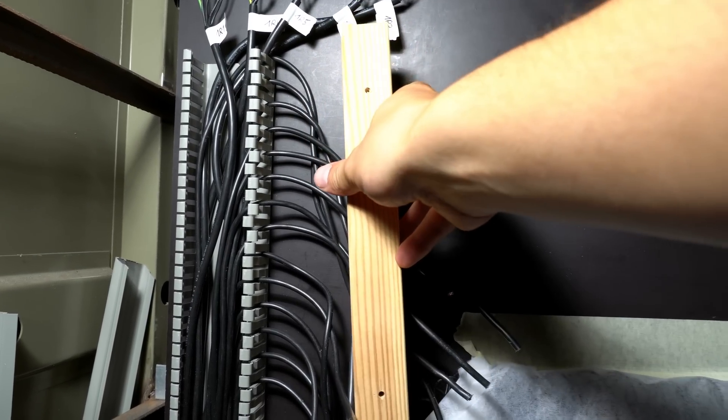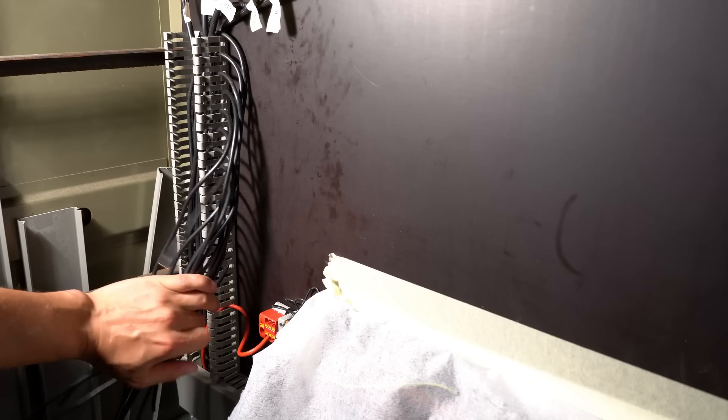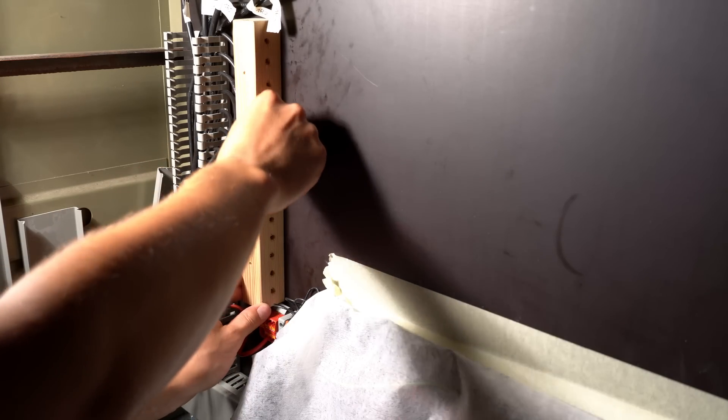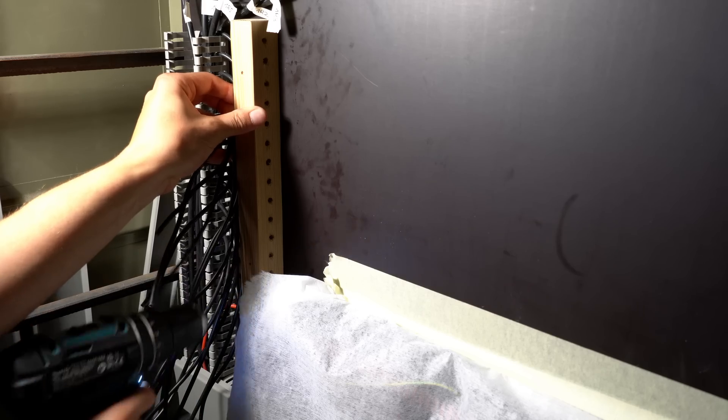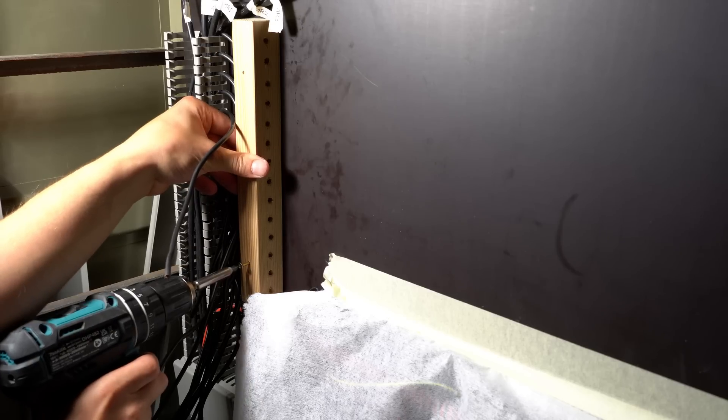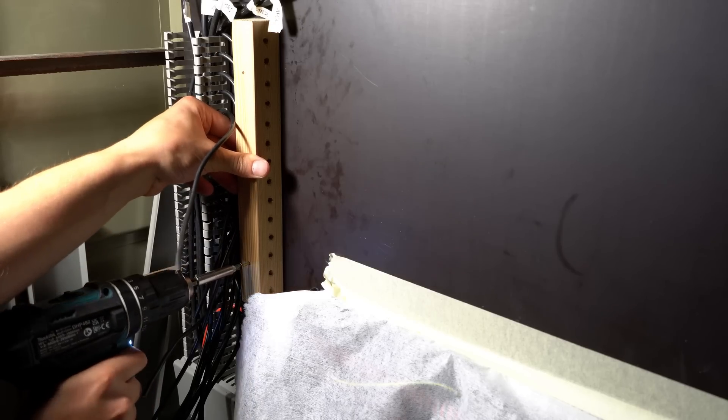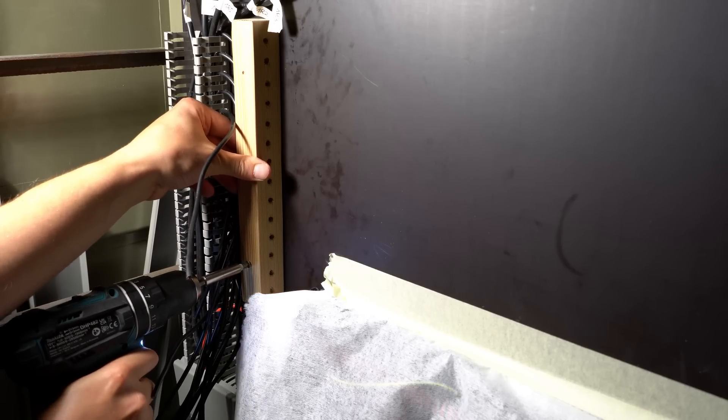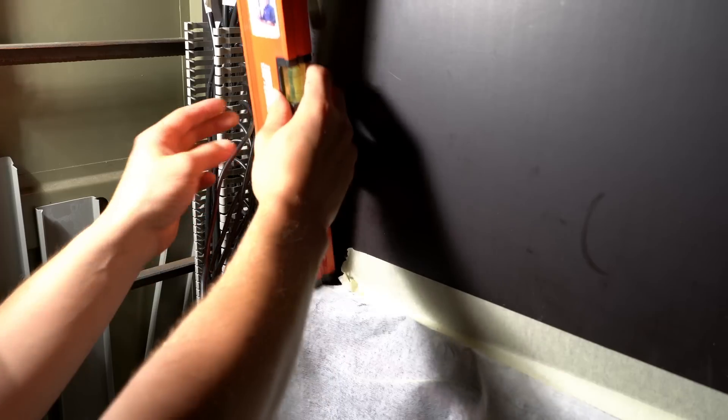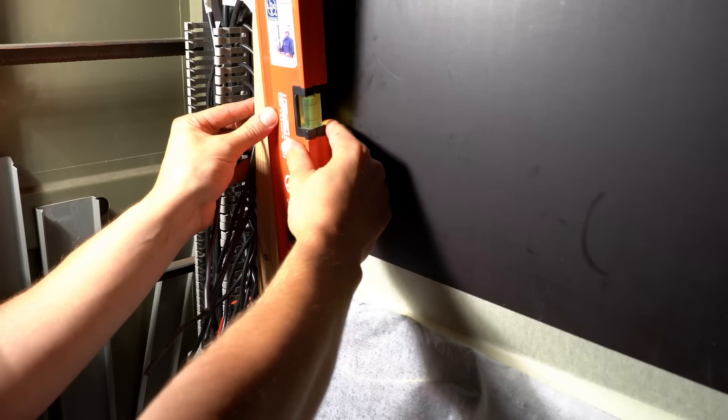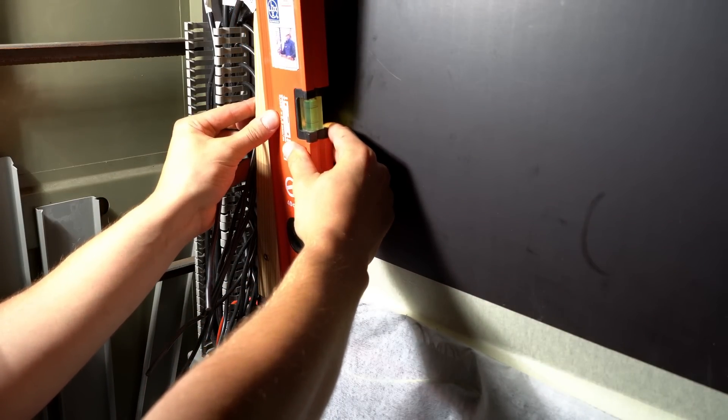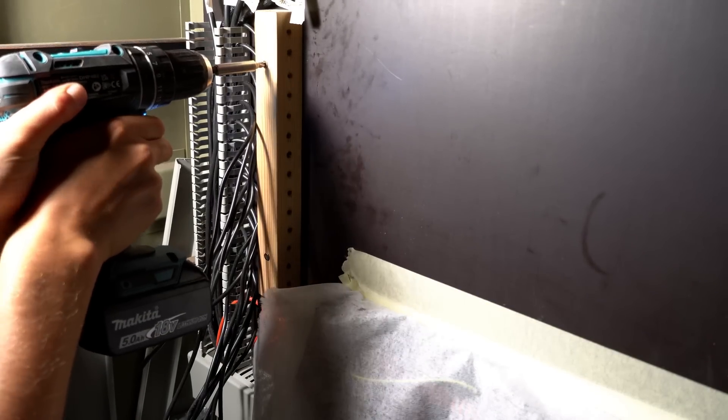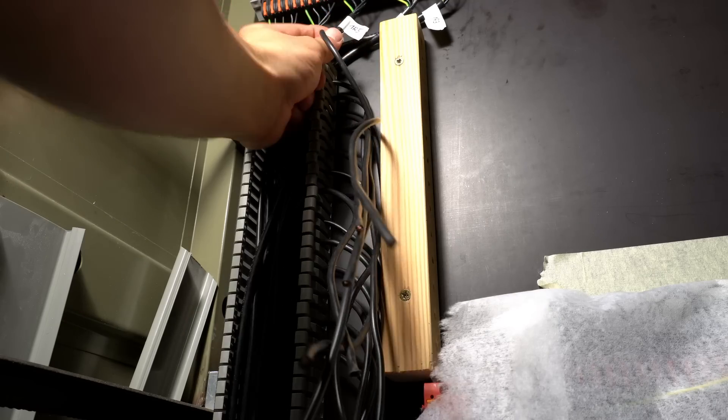Now we can go ahead and feed those wires through the holes.